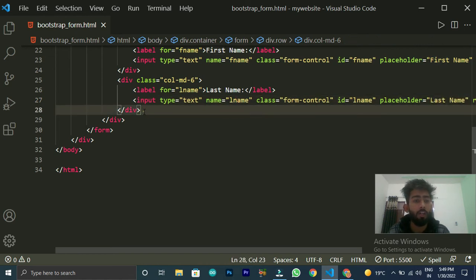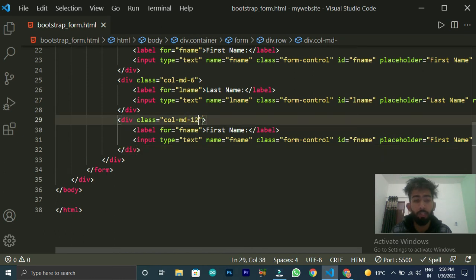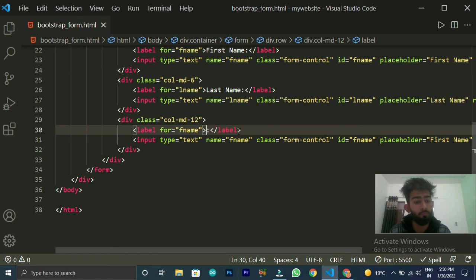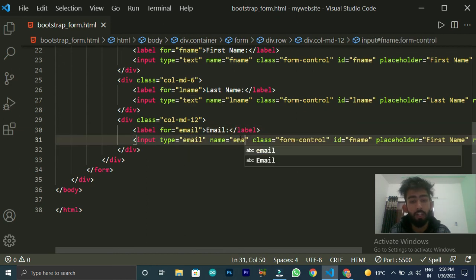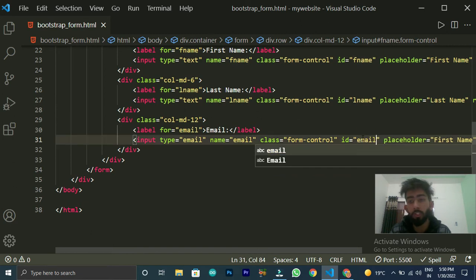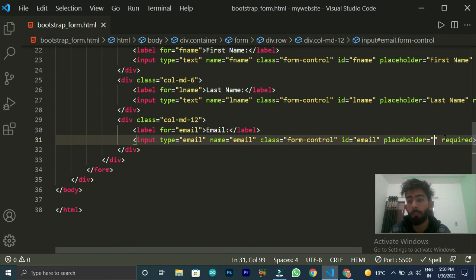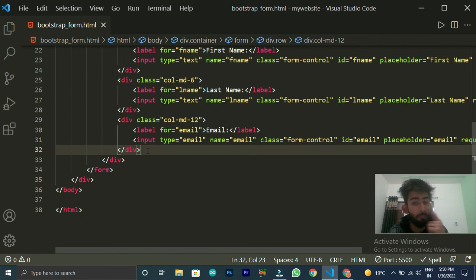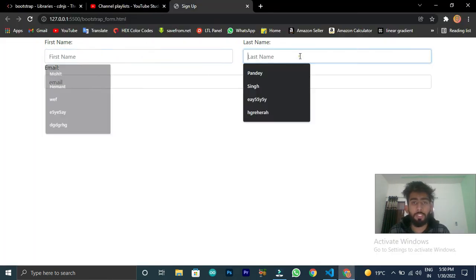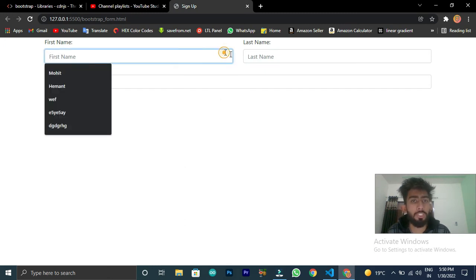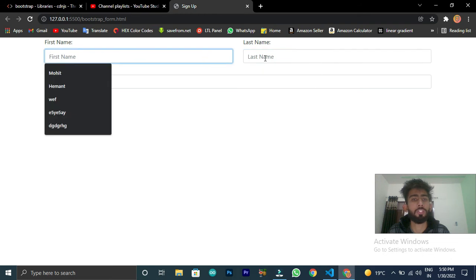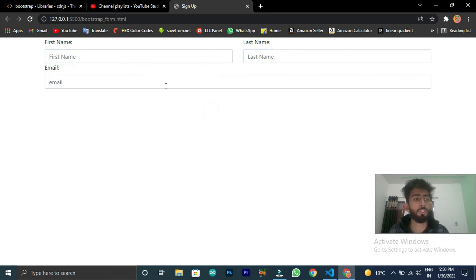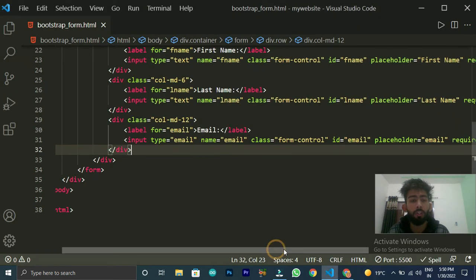That's it, that was all the work. Now again we will duplicate this for last name — we'll change the id, name, and placeholder to 'last name'. For the email field, we'll give it col-md-12 to take the full width. And if I set the type to email, then automatically it will be validated — the user can only enter an email, no other random details can be submitted.